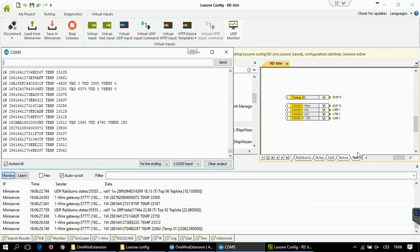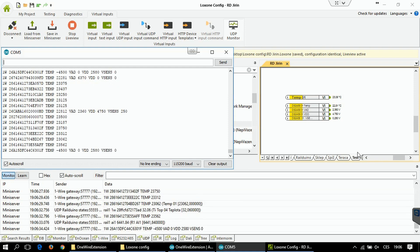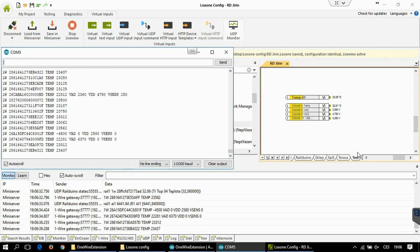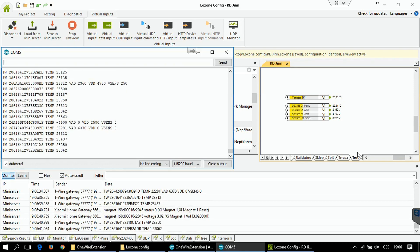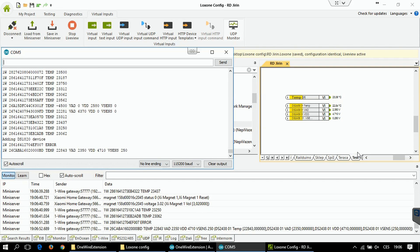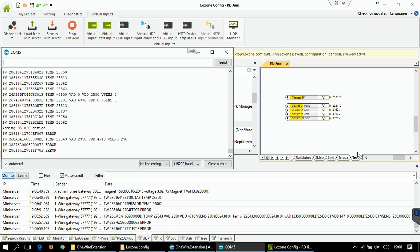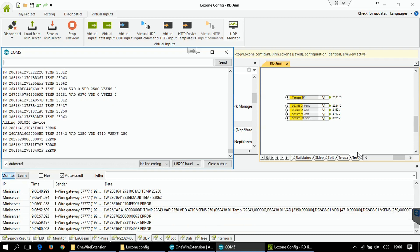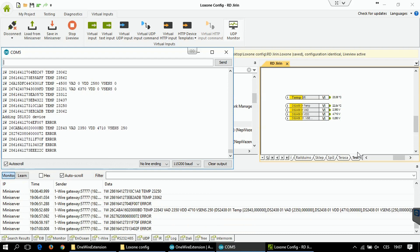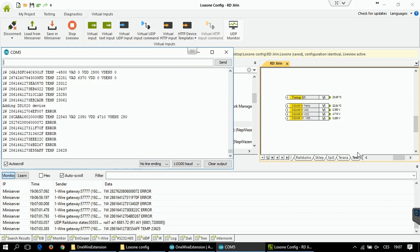And the last thing I would like to show you is the error handling which is integrated into this one wire gateway. If I will now for example disconnect one one wire bus, you will see that the gateway will start to send error packets. These can be recognized in LOXON. You can create a virtual digital input with this error call for each sensor you have, and you can log it in some tracker or send some email or SMS notification.